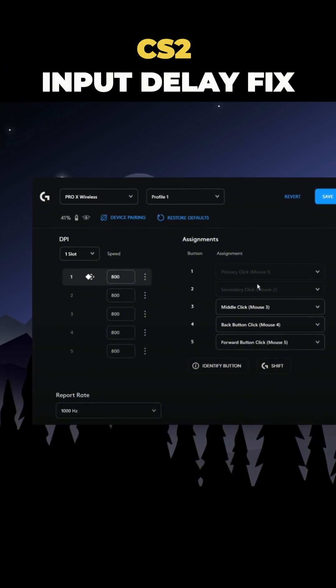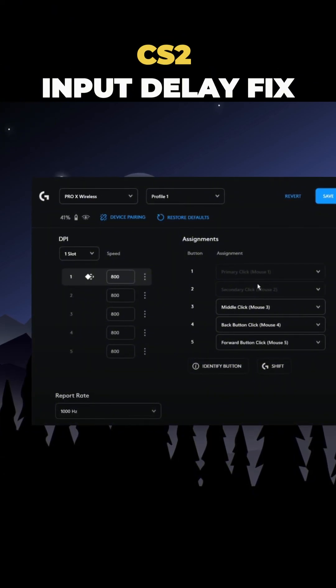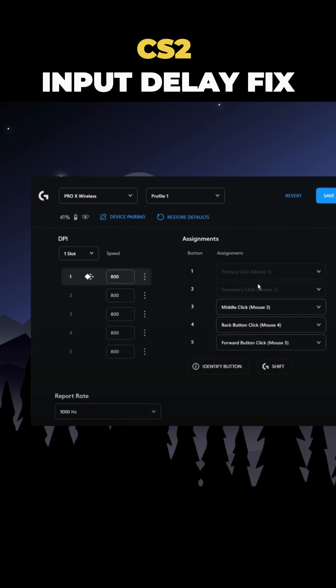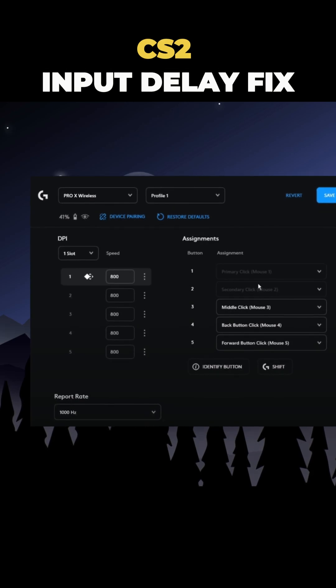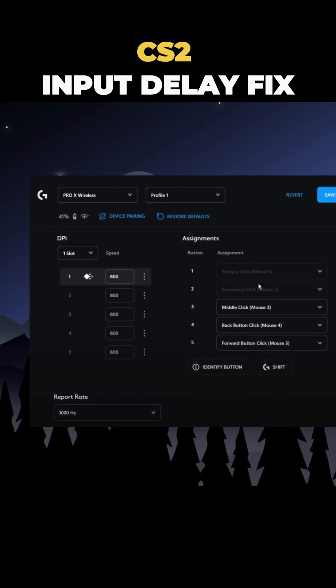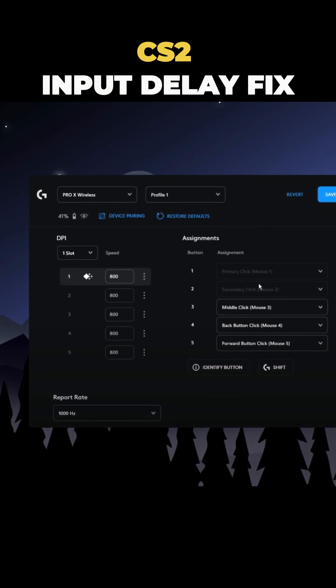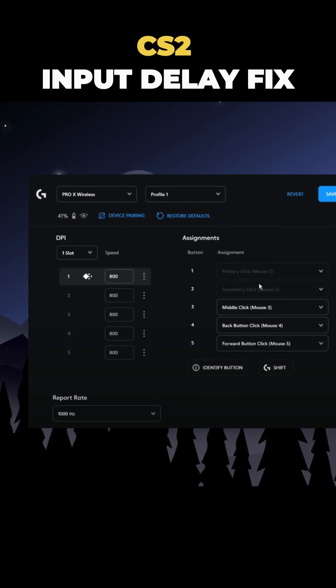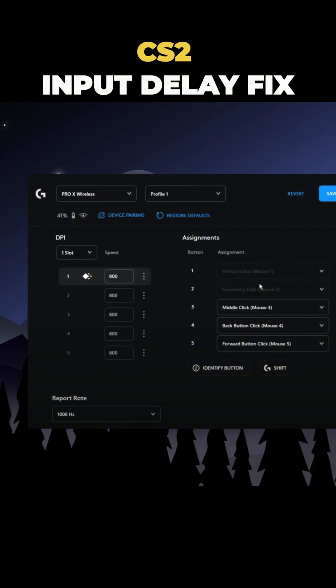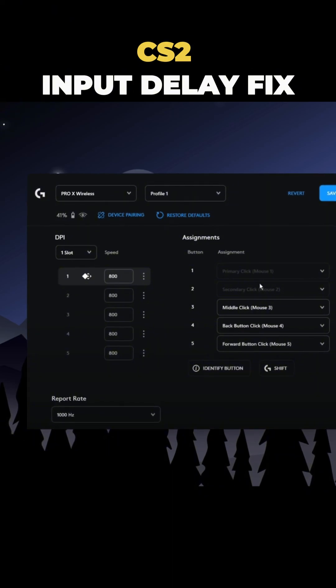One more thing, if your mouse has RGB lighting, turn it off. You might think it doesn't affect performance, but it actually does and can cause a lot of input delay.